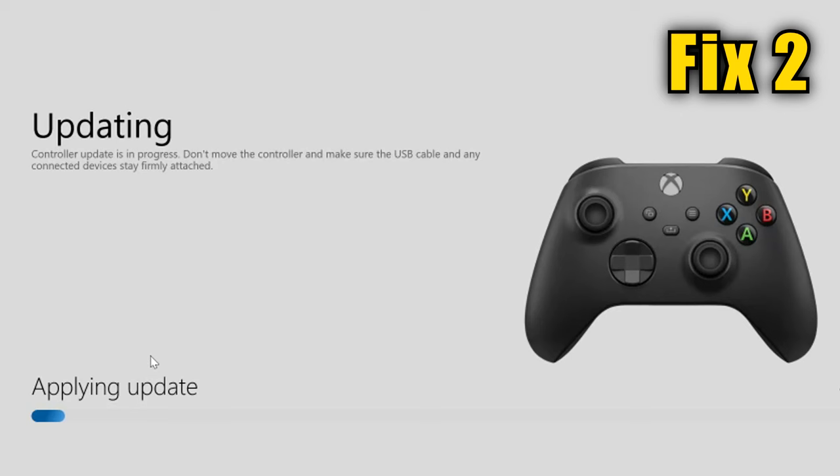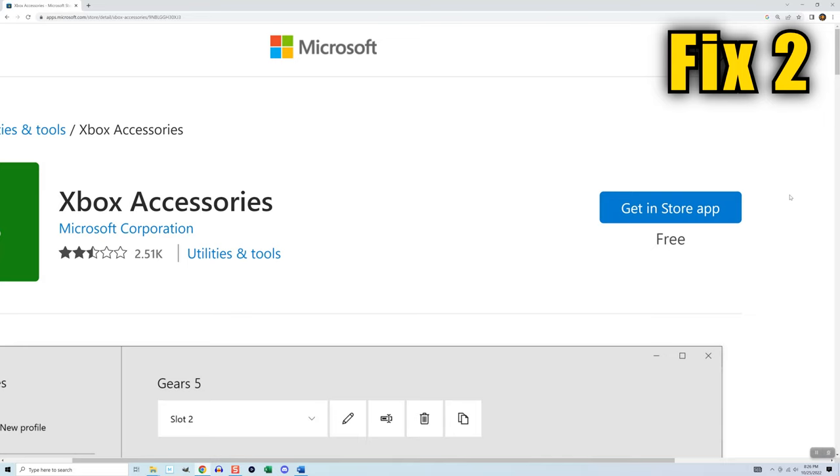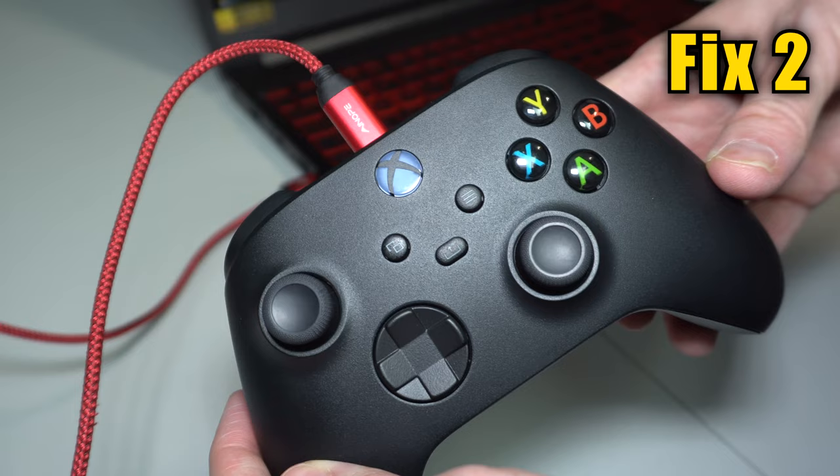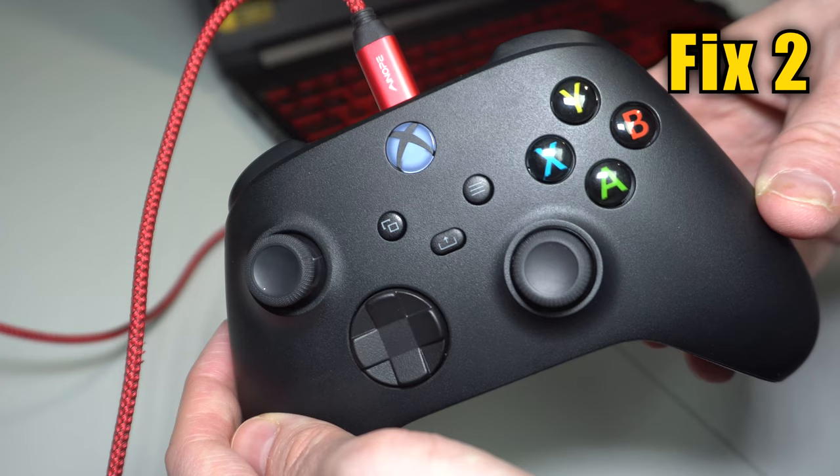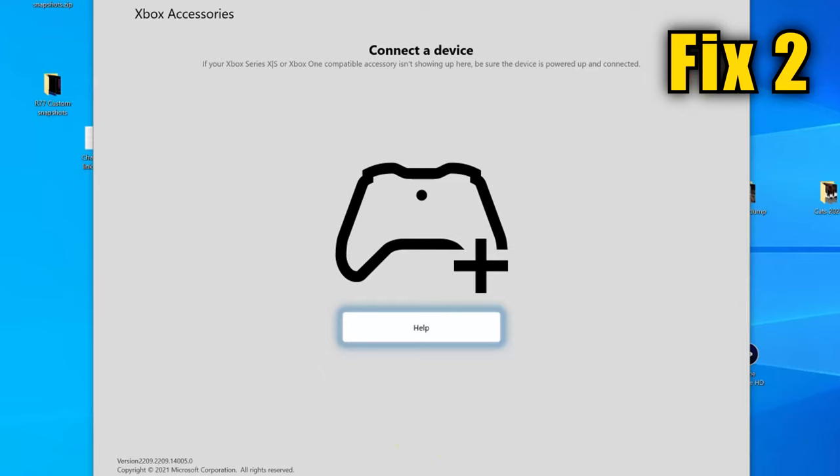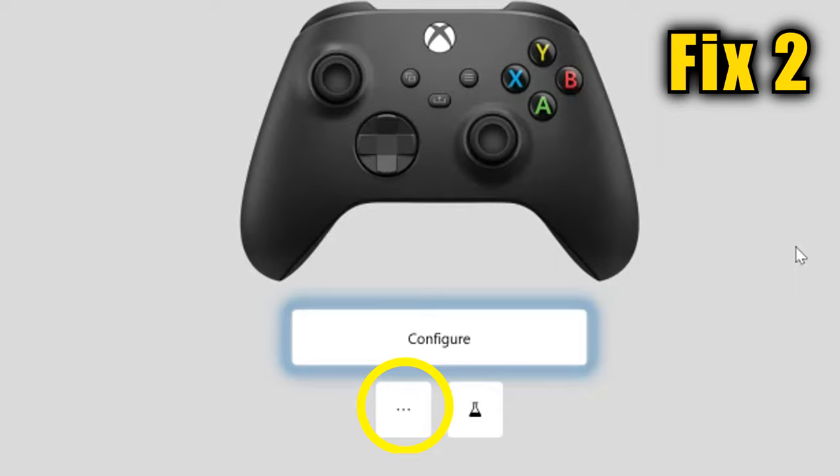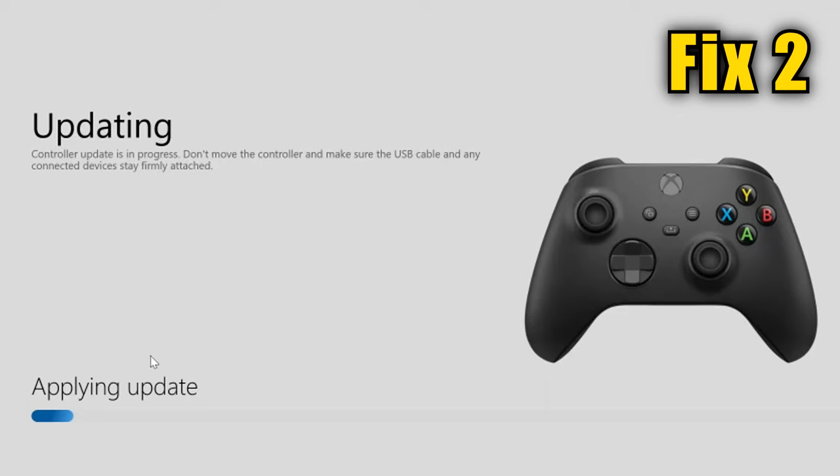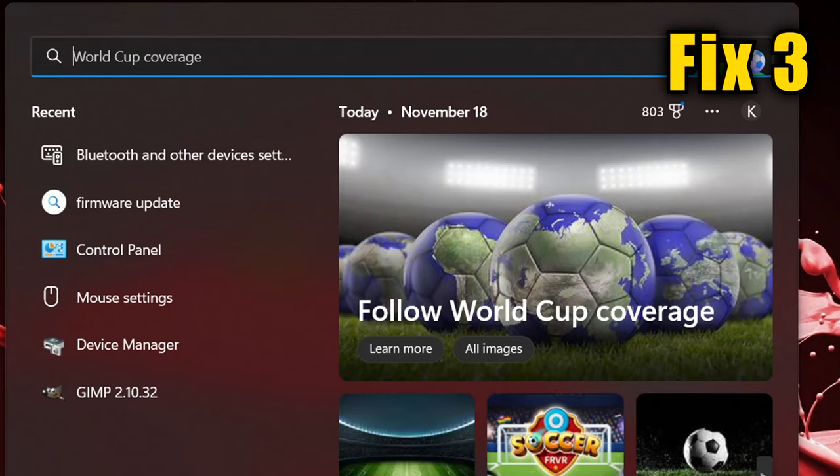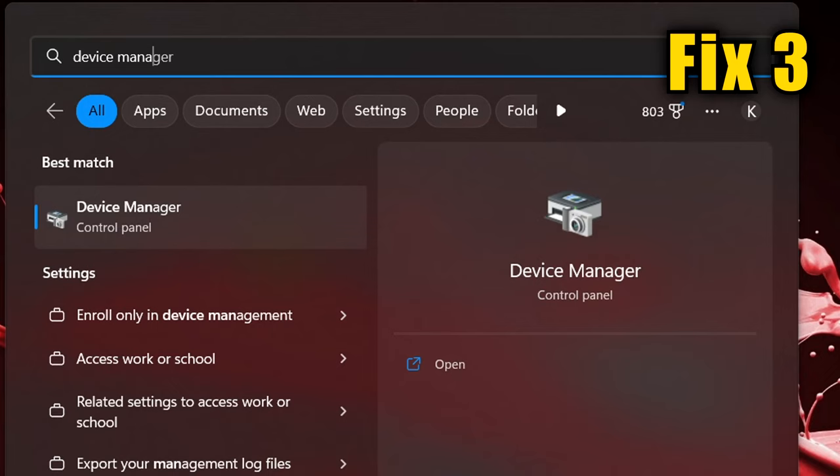Update the firmware on your controller by downloading the Xbox accessories app, then connecting the controller using a USB cord. Open the app. You may have to turn off some pop-up messages that appear, but it'll eventually show the controller on the screen and you can click the three dots underneath it. And if there's an update now button, go ahead and click it. If it doesn't say update now, then your firmware is already up to date.